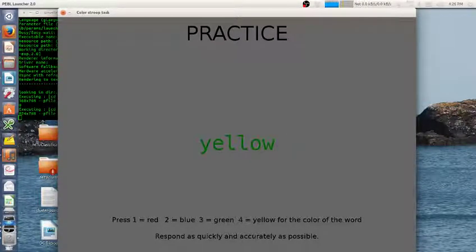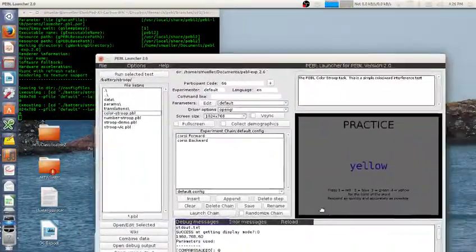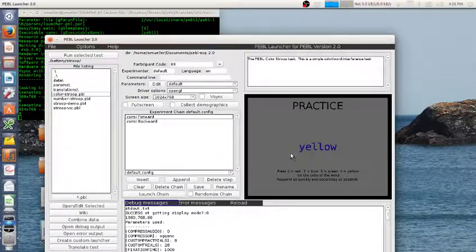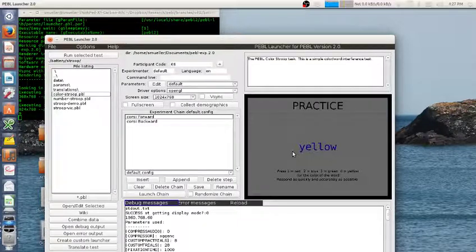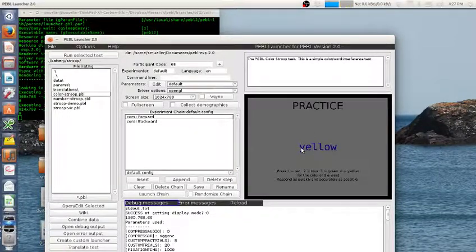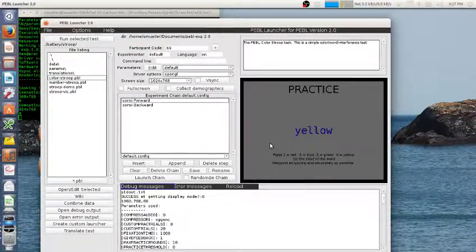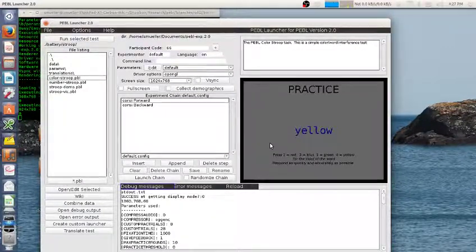The main traditional implementations of the Stroop task have you reading out loud, and these are where you see the strongest effects. If you're supposed to speak out loud the color that the thing is written in, we are more easily able to read something than we are to judge its color and name the color — so reading is faster than color judgment. You see an interference effect only when you are color naming, and typically when you are reading, the color it's written in has very little or no interference.